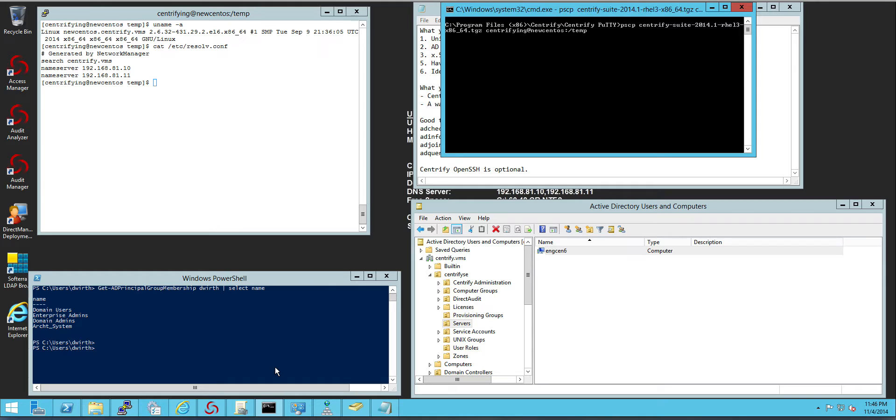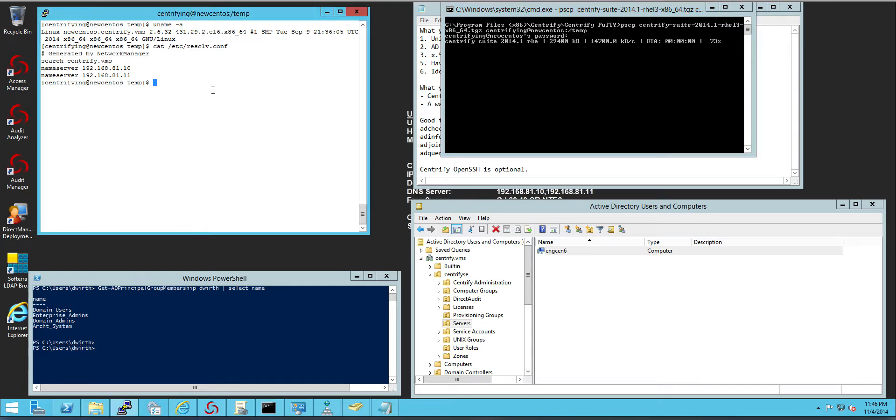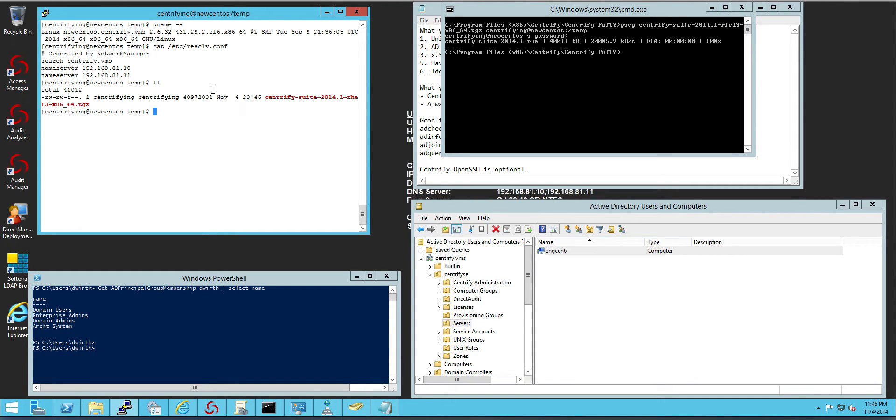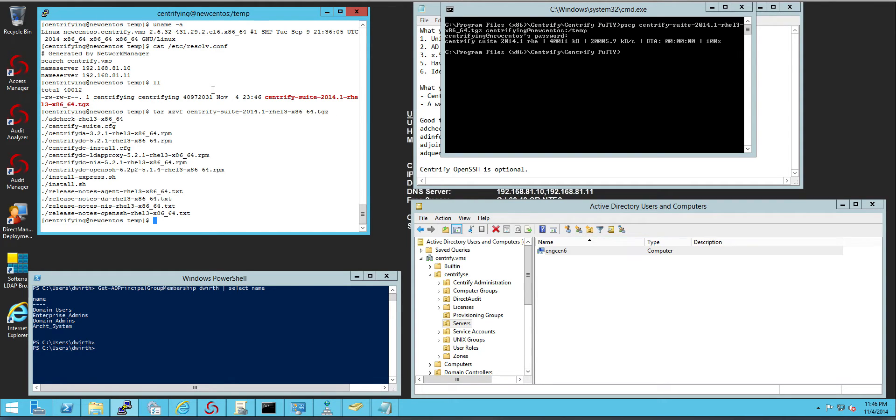So I'm going to go ahead and make this copy and once I have the file copy you will see that I have a TGZ file. All I need to do is untar it and that's going to give me several utilities here.